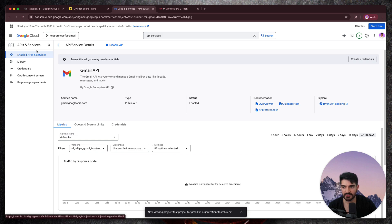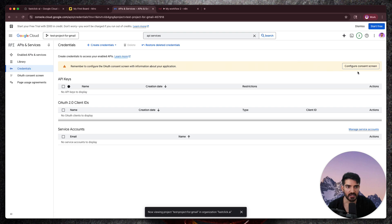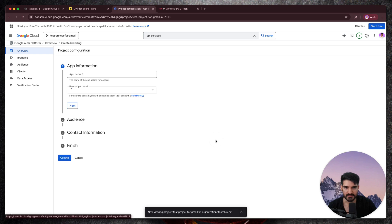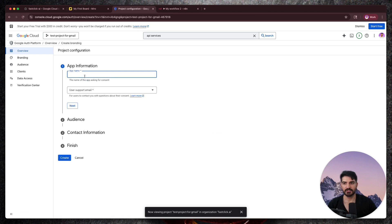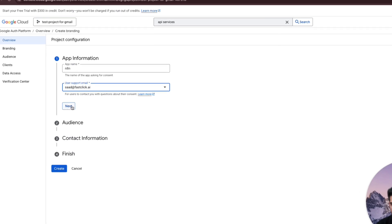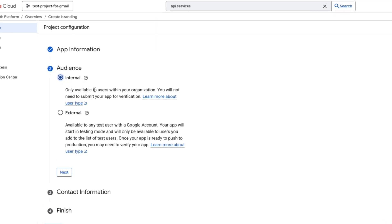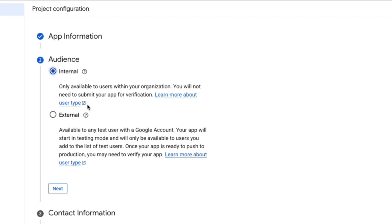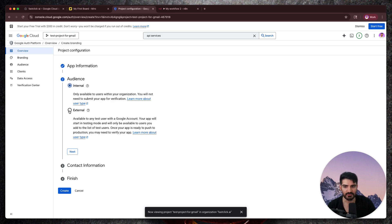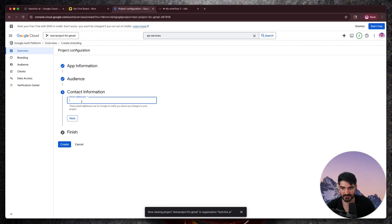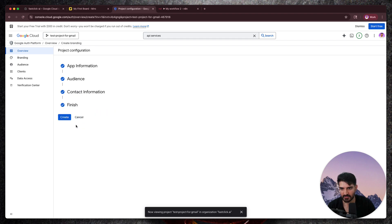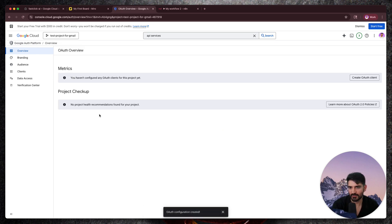Now we're going to go over to credentials, and we're going to first click on 'configure consent screen.' This is basically Google asking for a little bit of information. It's only really necessary if other people are going to be using your app, but if it's just you, it's fine to put whatever you want. So I'm going to put 'N8N' and then select your email here and click next. We're going to do internal audience, because this is only something we're going to use internally. If you want anyone to be able to use this login, you would select external, but for our use case this doesn't really matter. Click next, add your email address, click next, click continue, and click create.